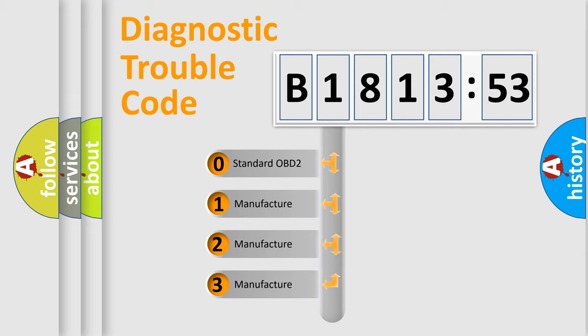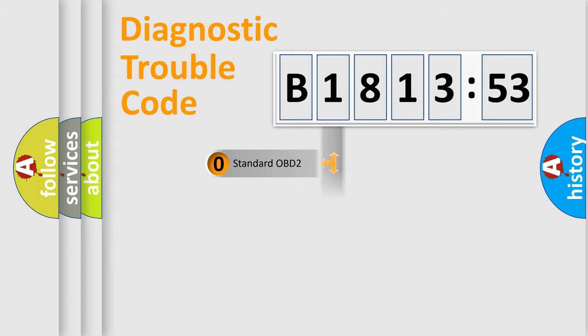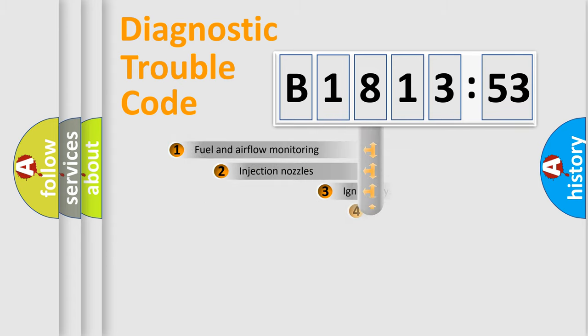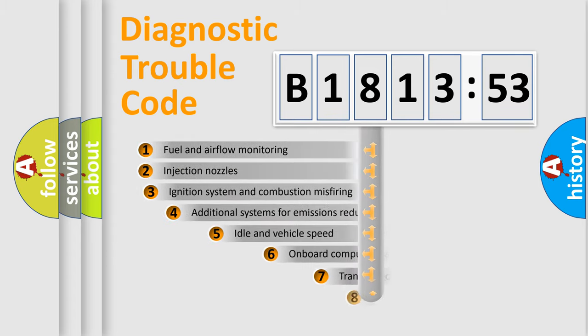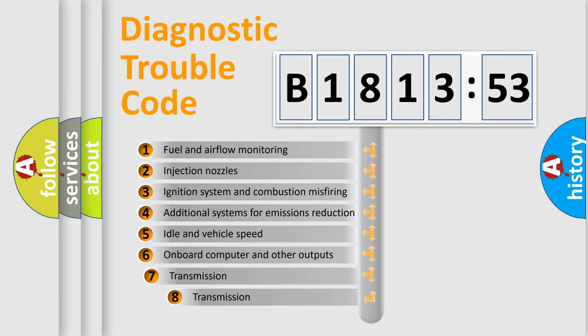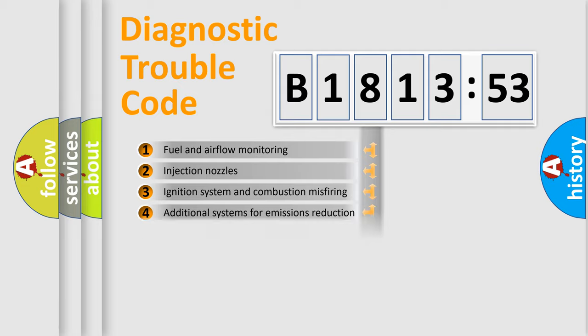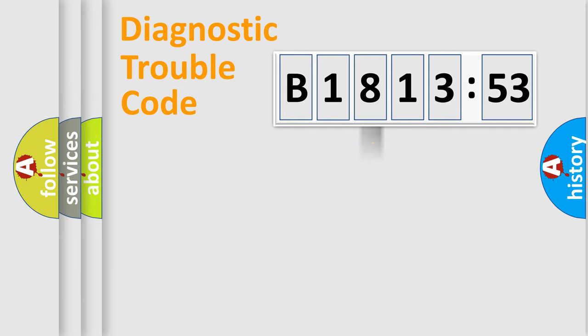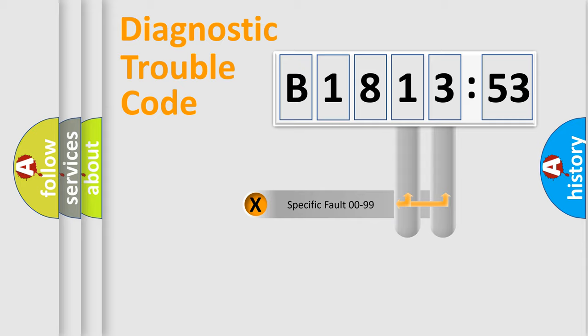If the second character is expressed as zero, it is a standardized error. In the case of numbers 1, 2, or 3, it is a more specific expression of the car-specific error. The third character specifies a subset of errors. The distribution shown is valid only for the standardized DTC code.